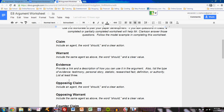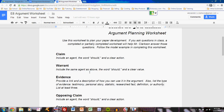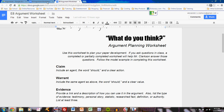In completing this, you should pay attention to the model example, which is available in the bundle on MyBigCampus. Let's use that model example as we discuss how to complete the worksheet.